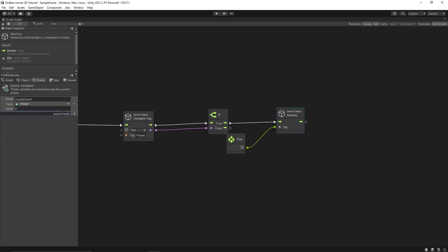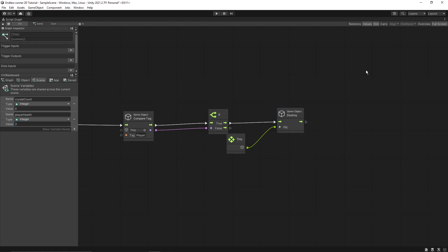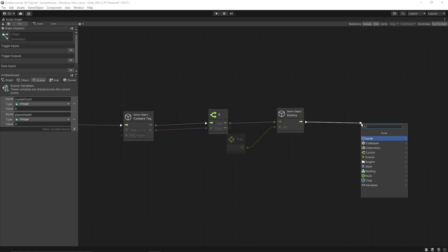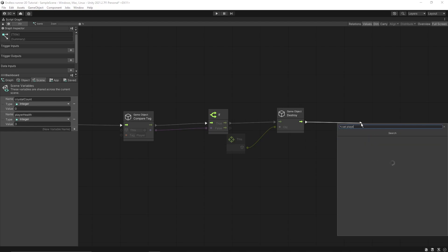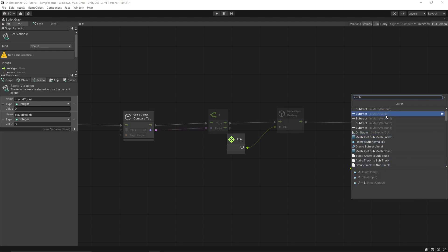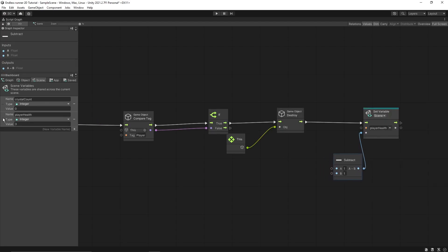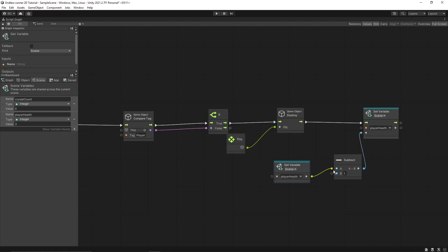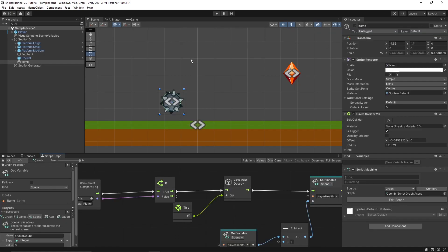Let's create a scene variable called 'player health' and set it to 3. After the bomb game object is destroyed, we want to decrease the player's health. Let's use 'set player health variable' and subtract one — so we pass player health minus one. That's it, now let's test it out.